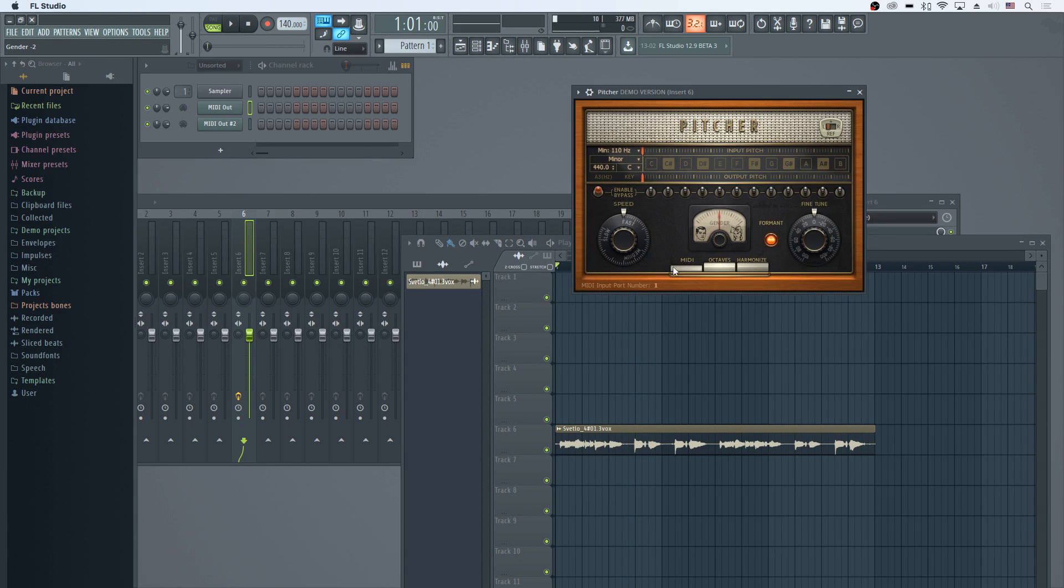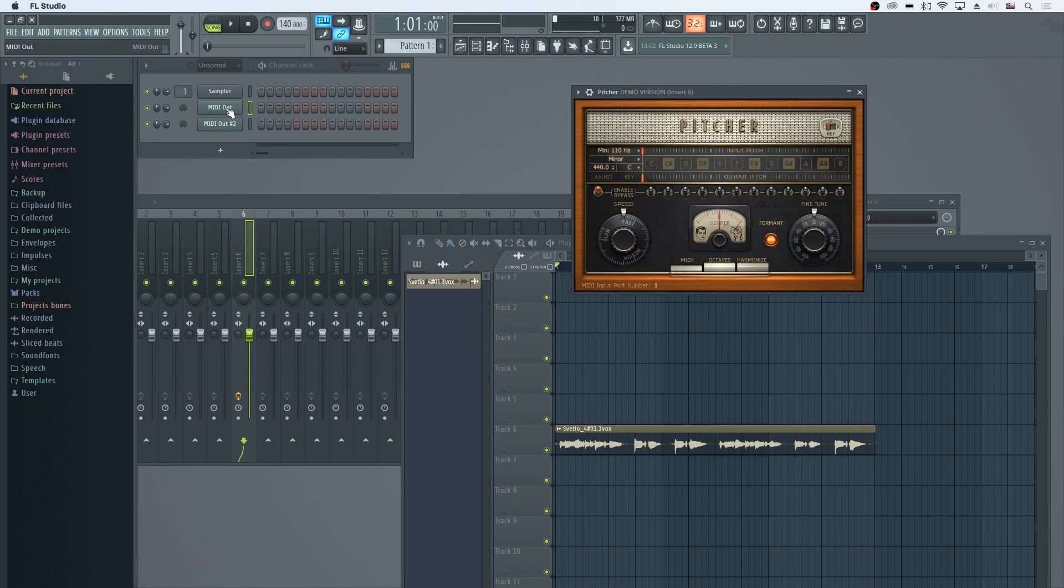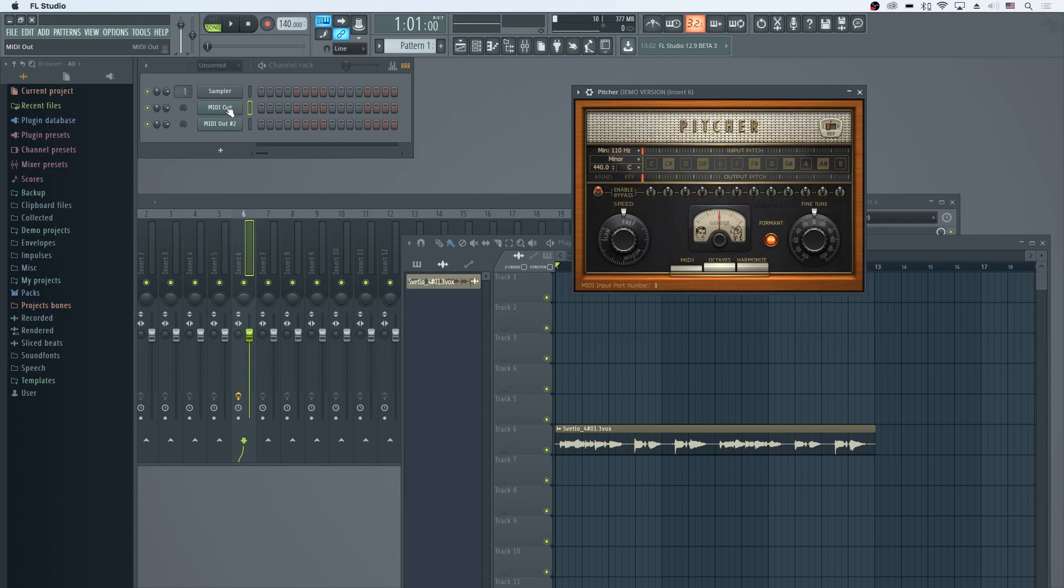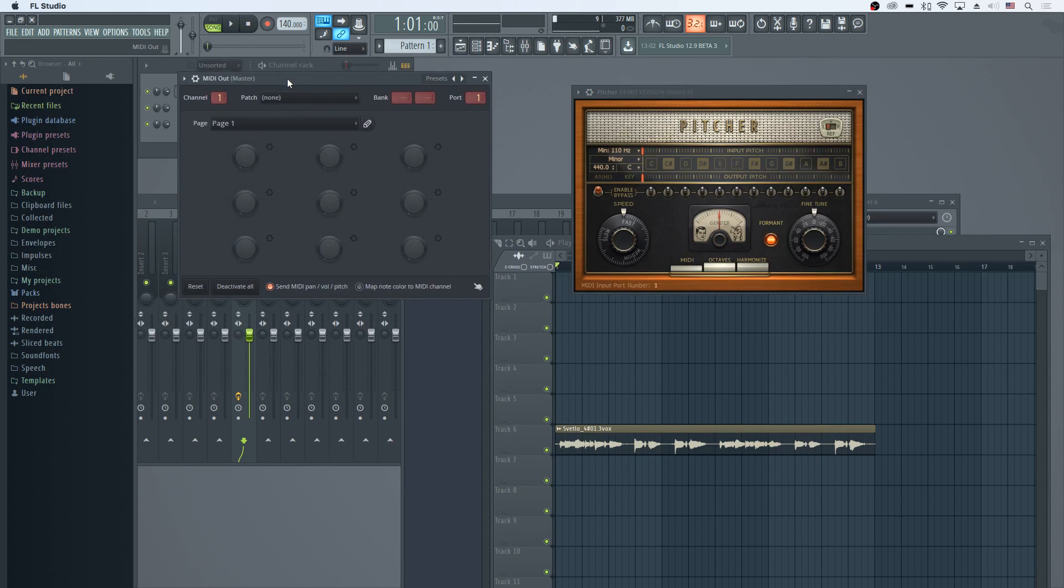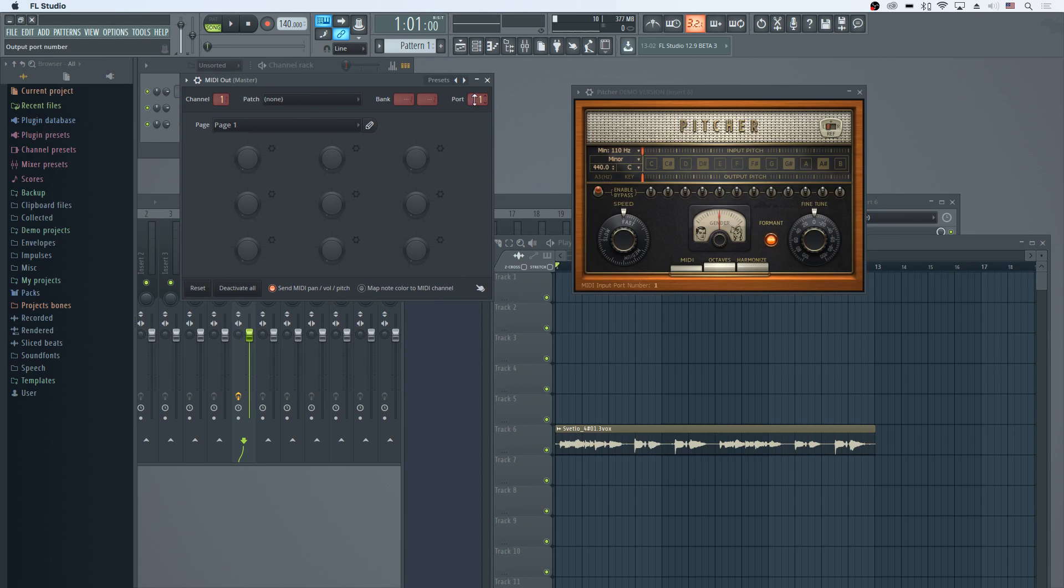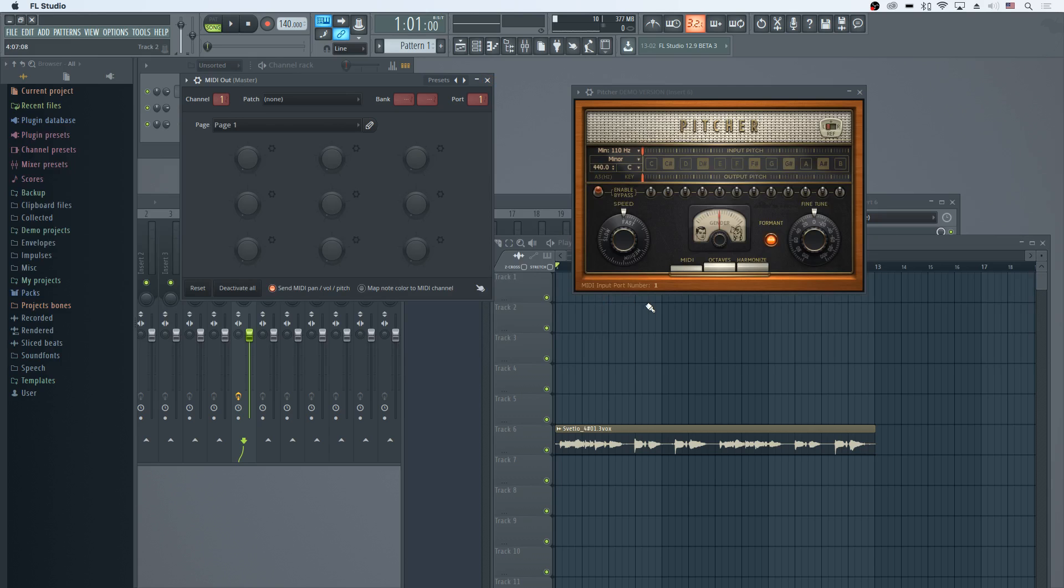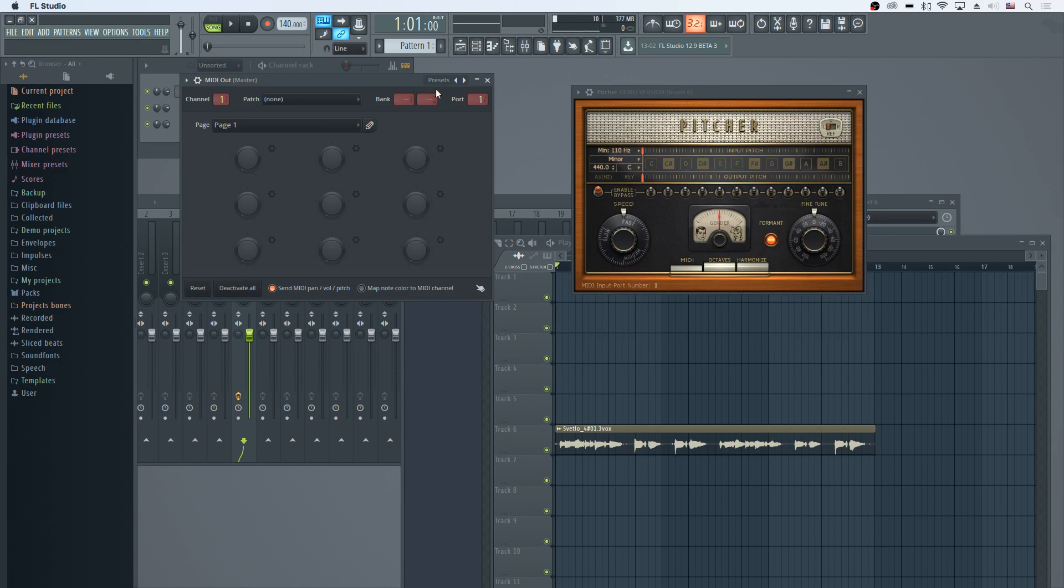The MIDI control in FL Studio relies on an actual MIDI out object over here in our channel rack. This is what it looks like. We set the port on this, and then it takes the MIDI from an external keyboard, sends it over this internal port 1, which then goes to port 1 on the Pitcher.